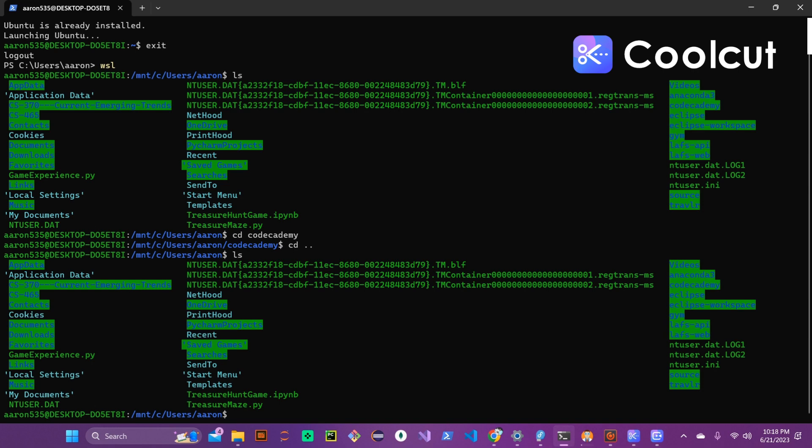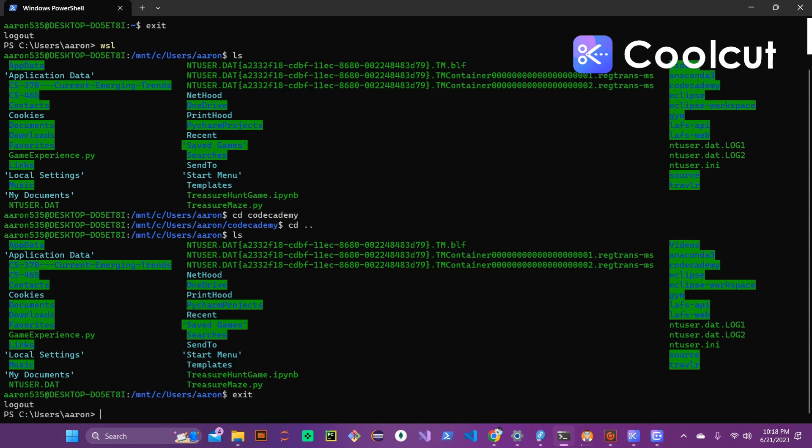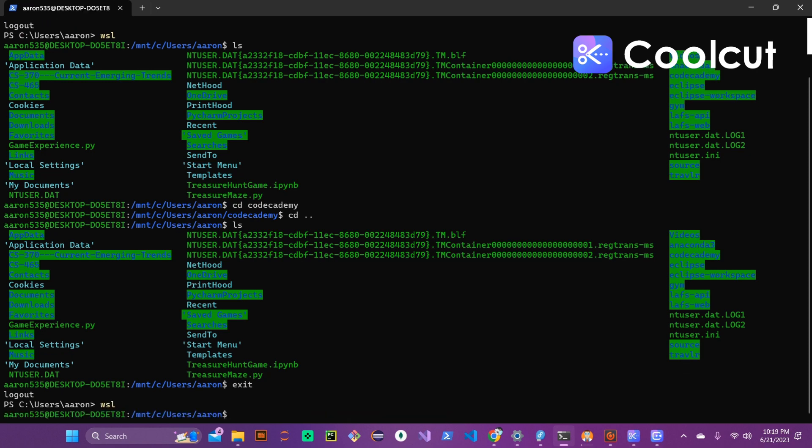This video is like I said short and sweet just to show you how to install WSL onto your system. Once you want to exit back out to get into the Windows PowerShell command line you just have to type in exit and that's as simple as that. And then once again WSL to get back into it.